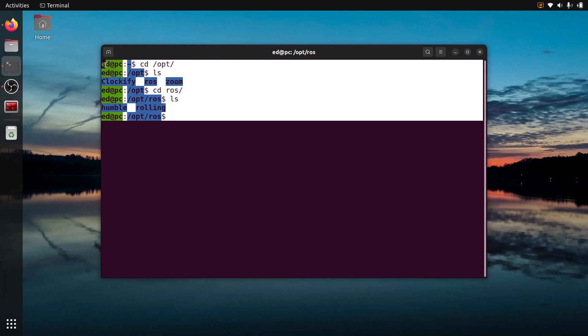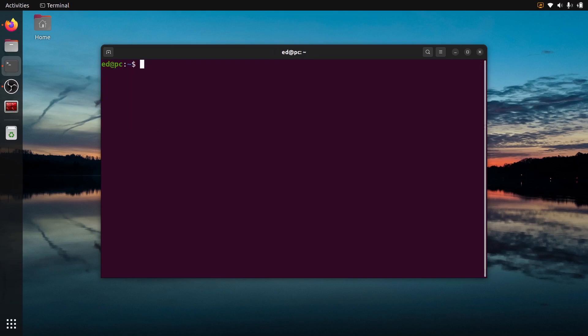This was just to check what we have installed. I'm not going to do anything from here, I'm just going to clear. Now we can remove the packages using sudo apt remove. This is of course if you have installed them with binary packages.